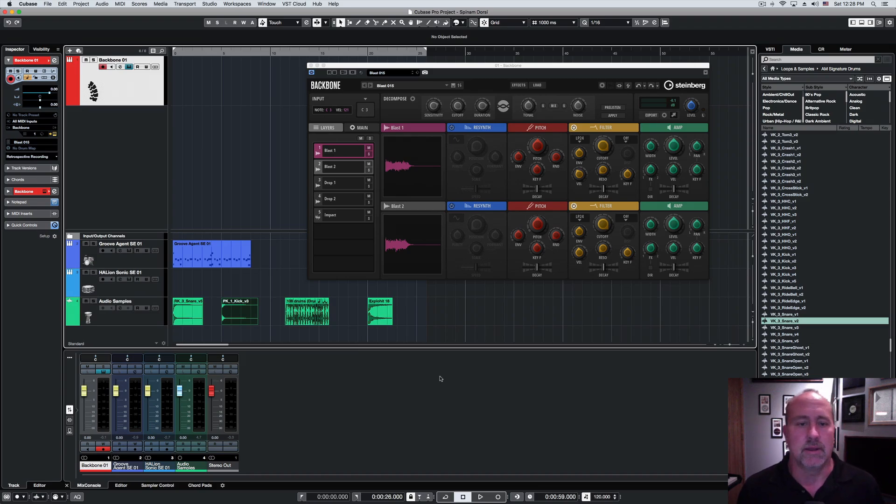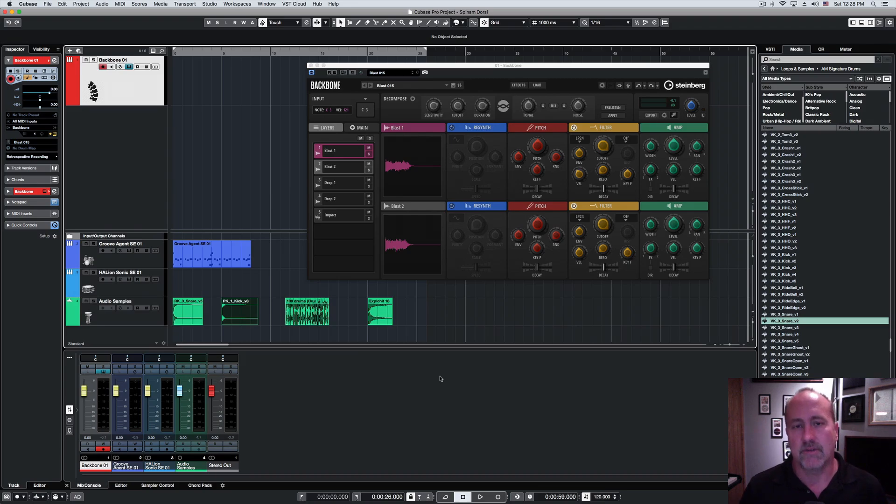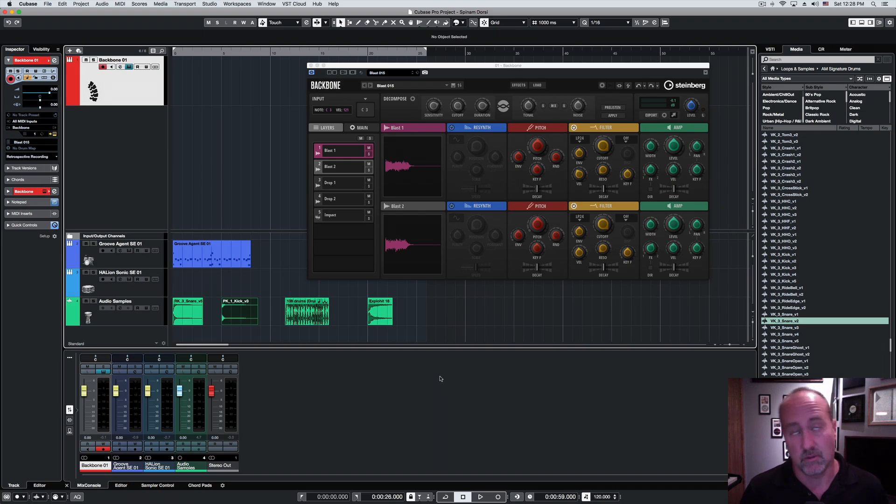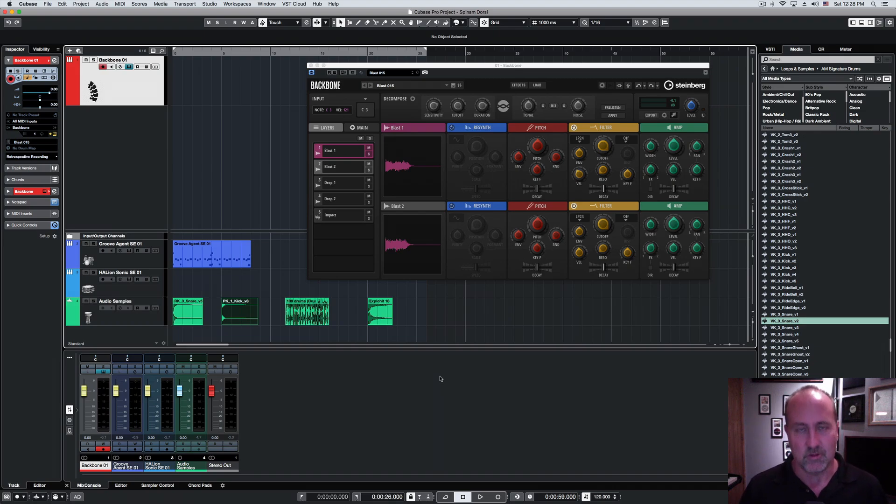Now, it lives inside of Cubase. It is classified as a drum re-synthesizer. It works as a VST or like a VST plug-in, and it's unusual, and it's equally cool.